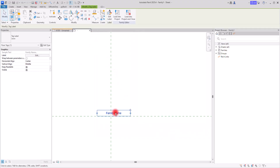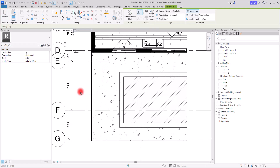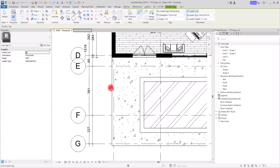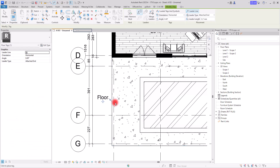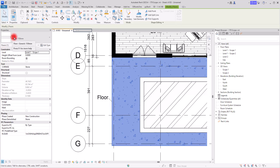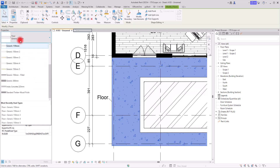I will also check this inside my project to see if it is exactly what I want. Load it into the project, then just double-click to go to the view section, press TG, and hover your mouse over the element — the part that you want. Since the information we added to that label is the Family Name, it is showing us the name of the family that I have created. This is the floor, which is the family name.